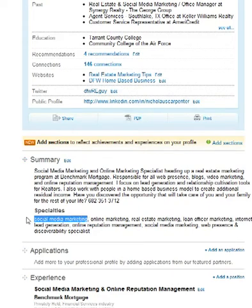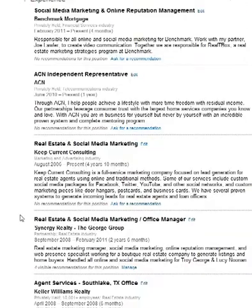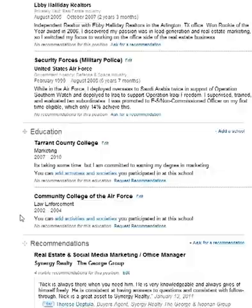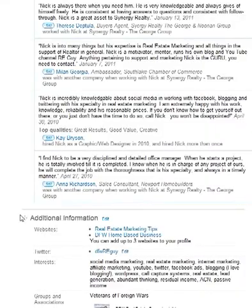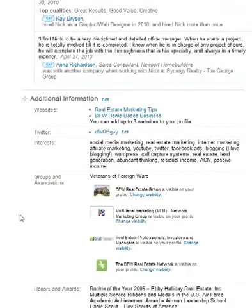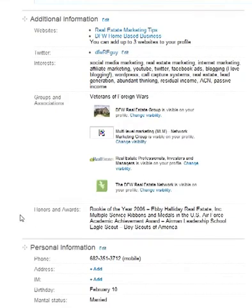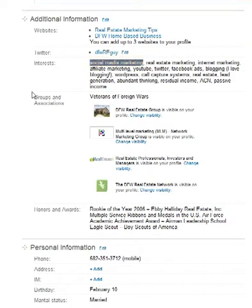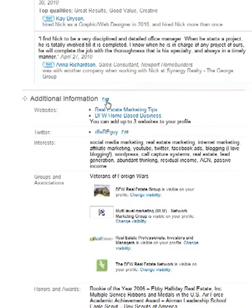You can also add it to your specialties — that specialties section is the fifth place. And then the very last place is in interests. If you go all the way down to the bottom of your profile, here in additional information you see interests, and that's where you can add it by clicking on additional information right here.